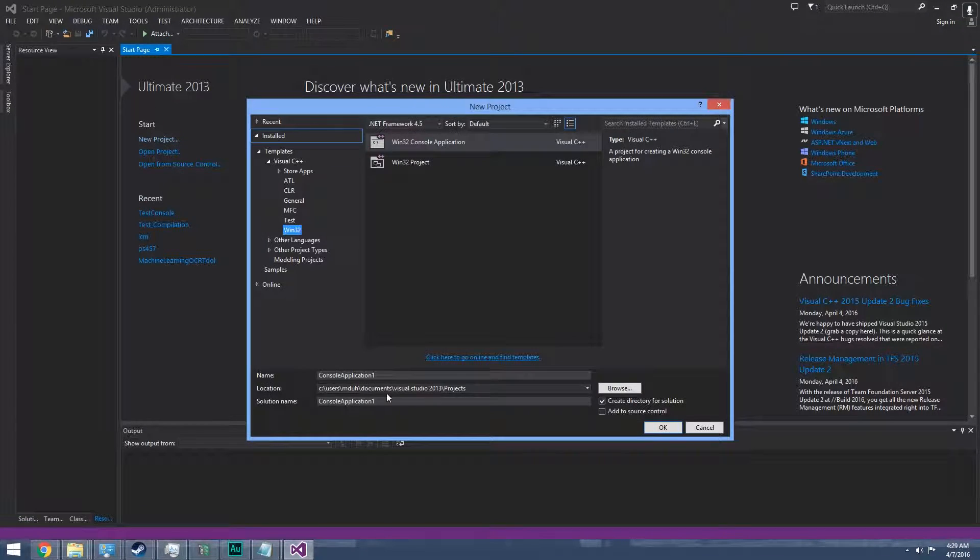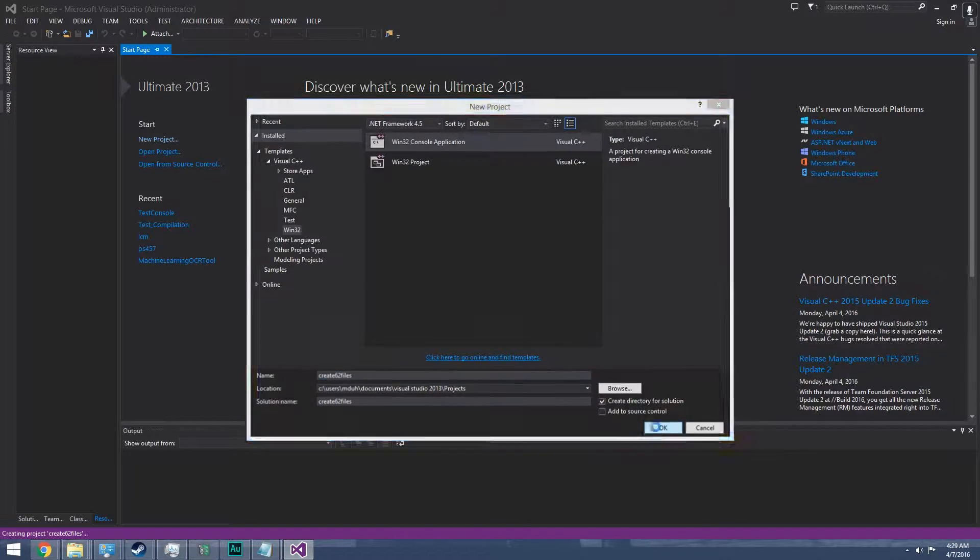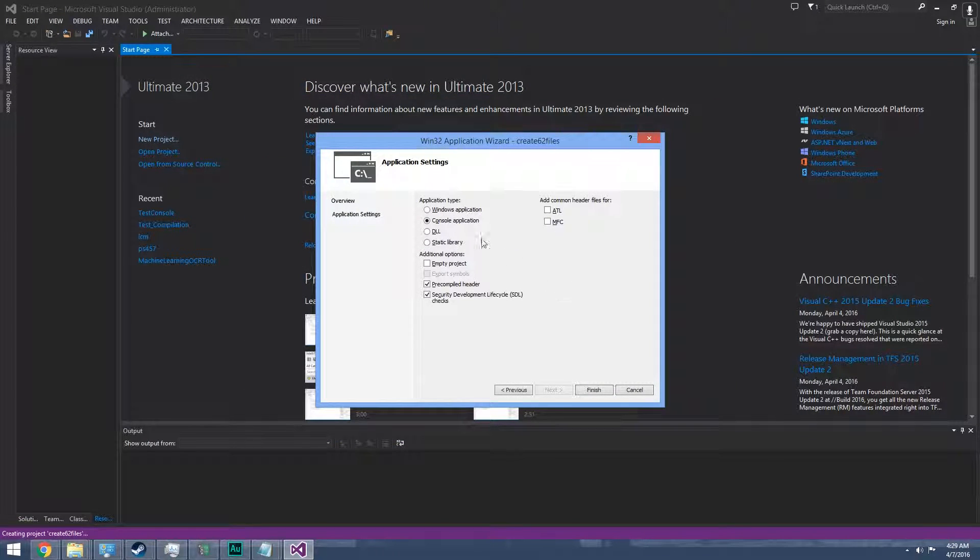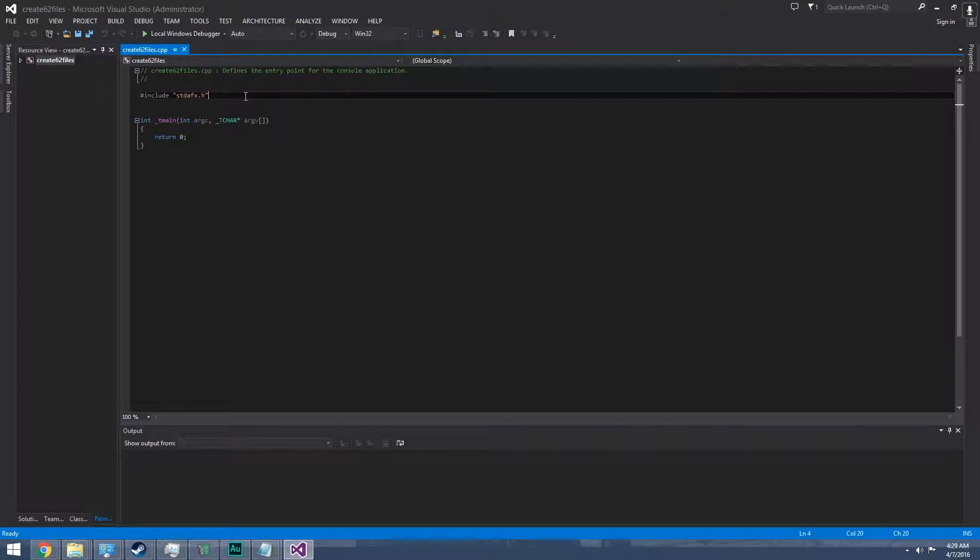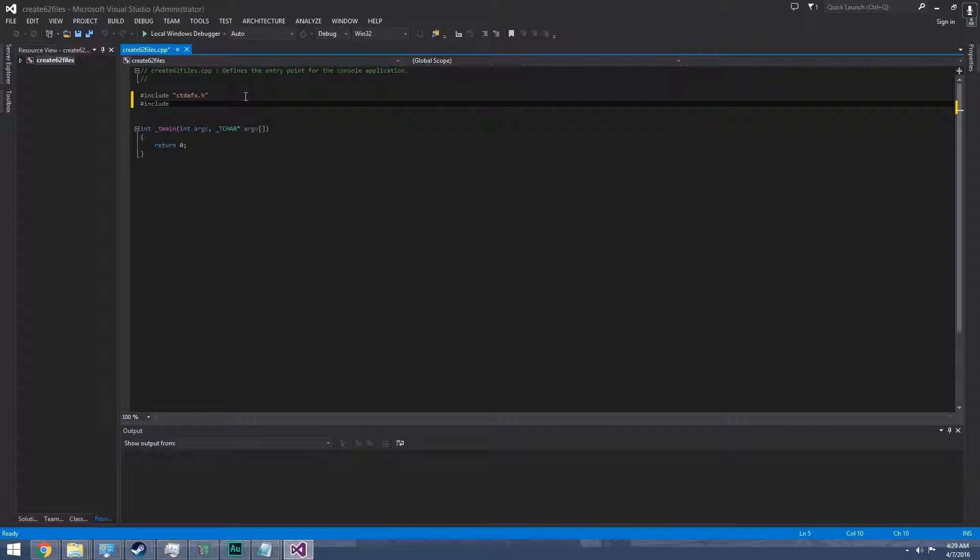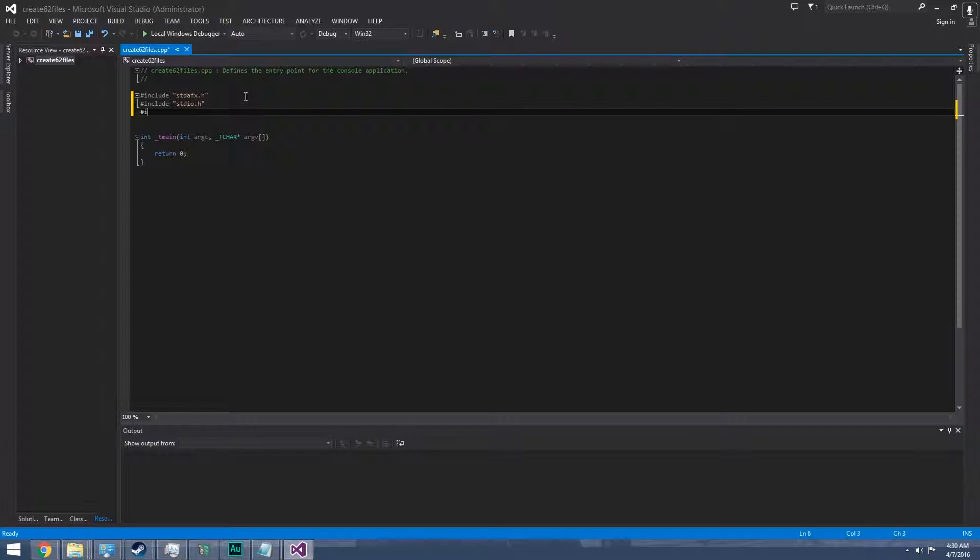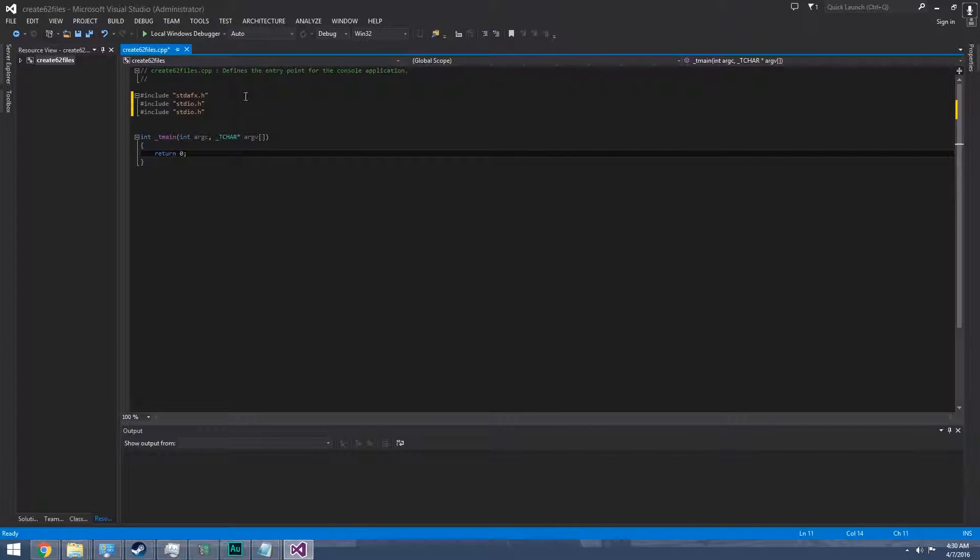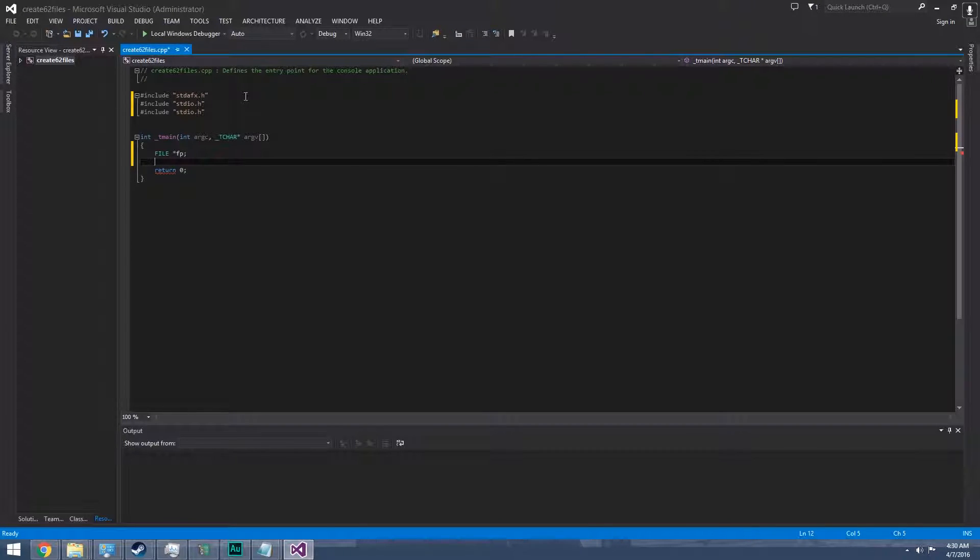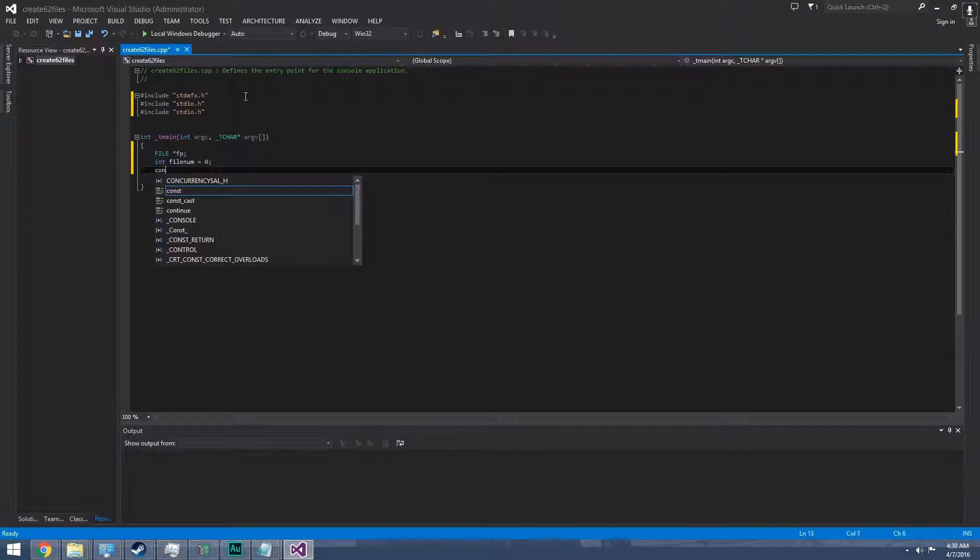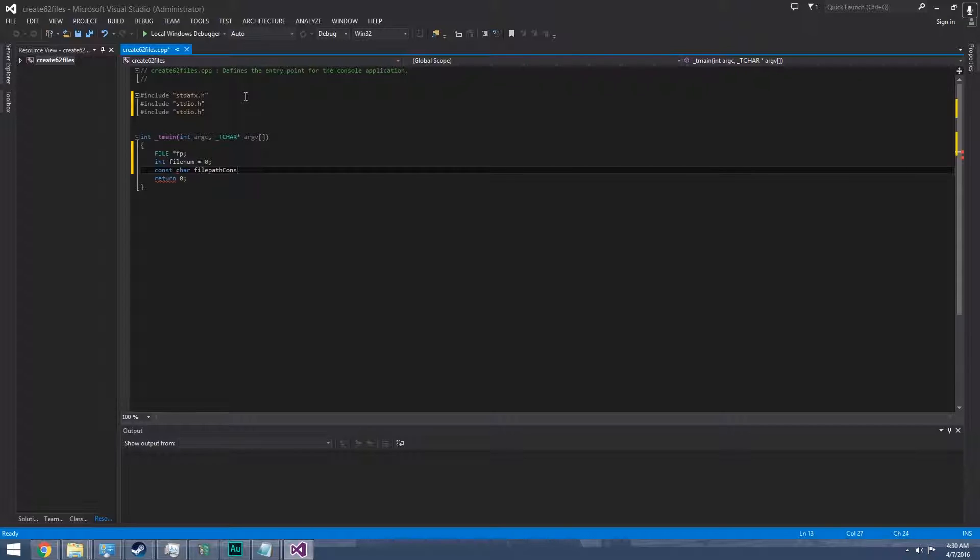Create 62 files. It's just going to be a console application. We're just going to include the standard C libraries that we only need: stdio.h and string.h. We need a file pointer, a variable for the count starting at 0, the file path constant.